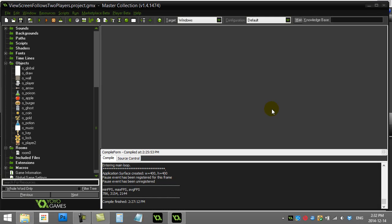GameMaker: how to make the view screen follow two players, which is basically a split screen. So two players each have their own little window to follow their character around inside of a game. If you haven't watched the video on view screen follow player, that's a lead-up to this video that goes over a few basics.